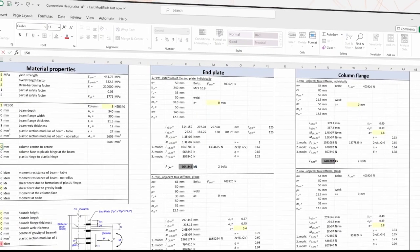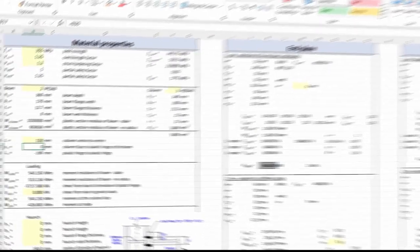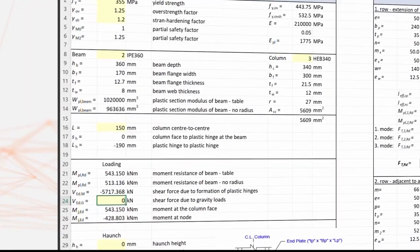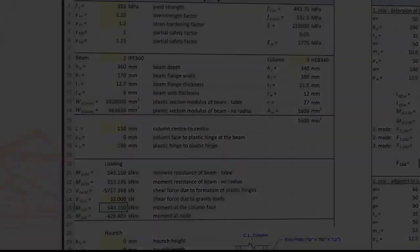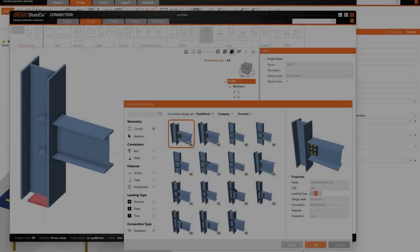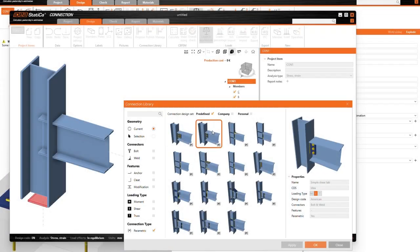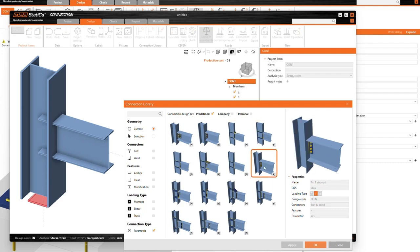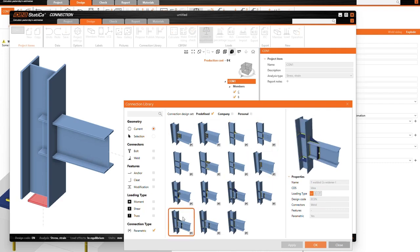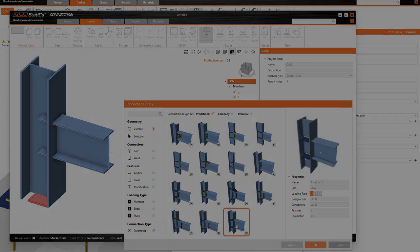Why waste time on repetitive tasks or Excel spreadsheets for standard, everyday connections? No matter if you're a junior engineer or a seasoned pro, 24.1 offers you 50 ready-built parametric templates for typical steel connections.